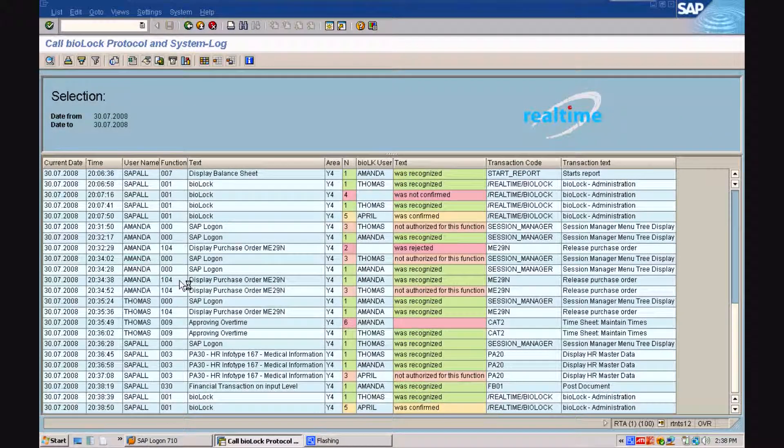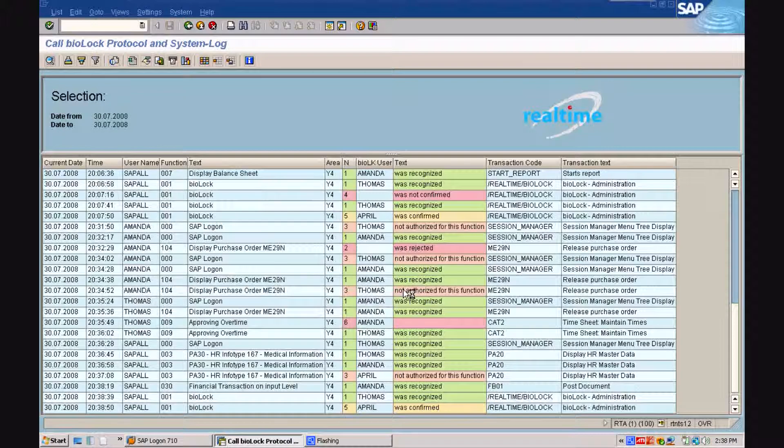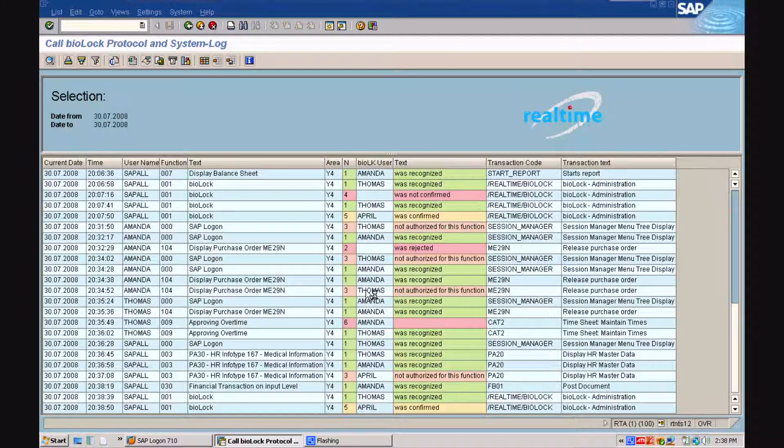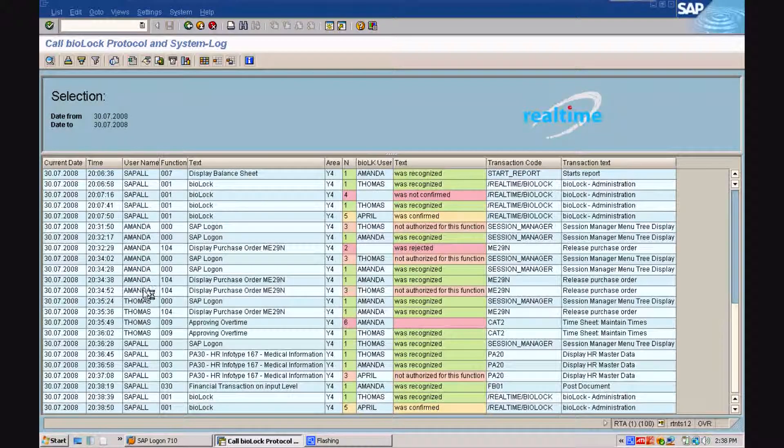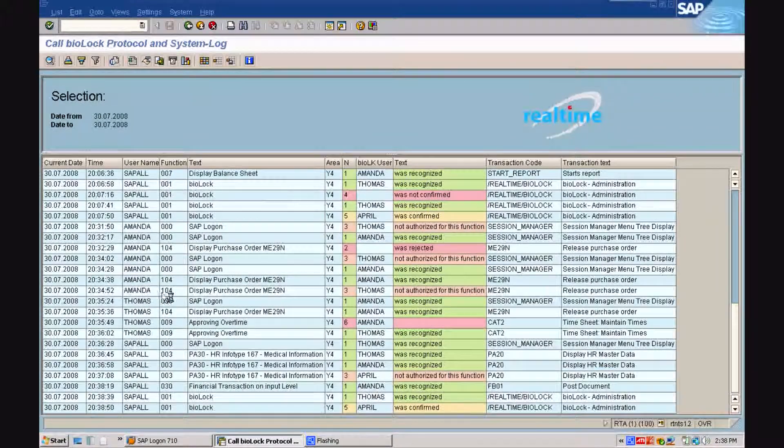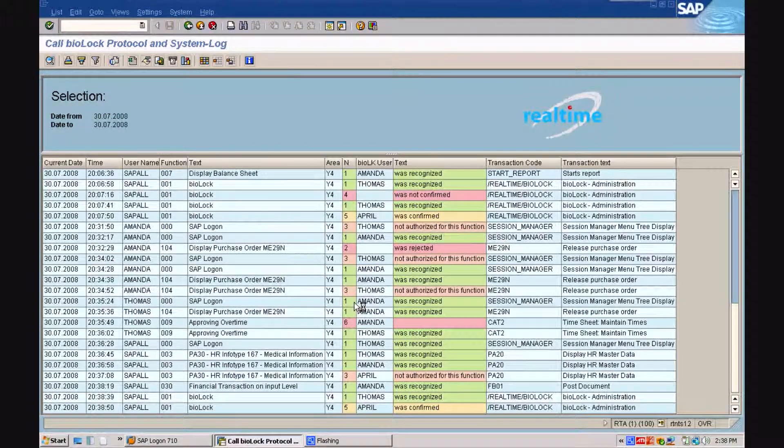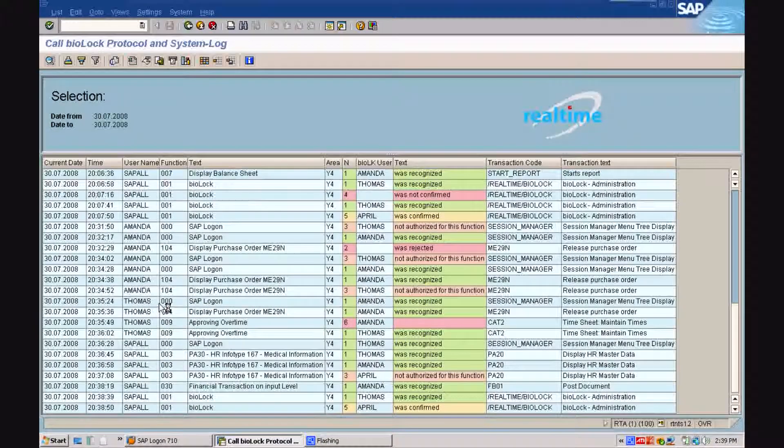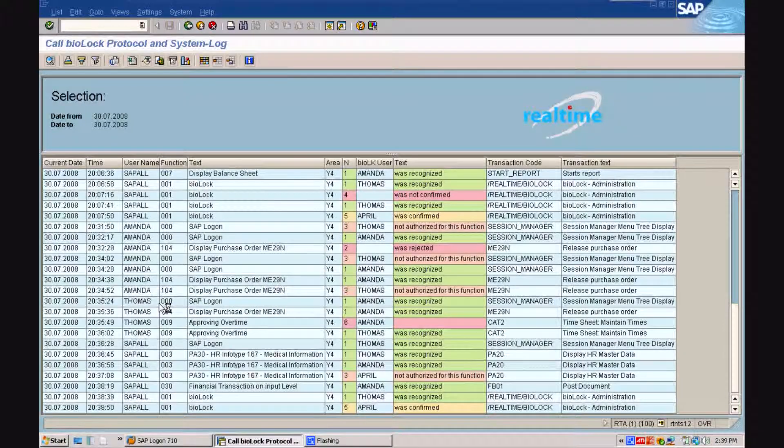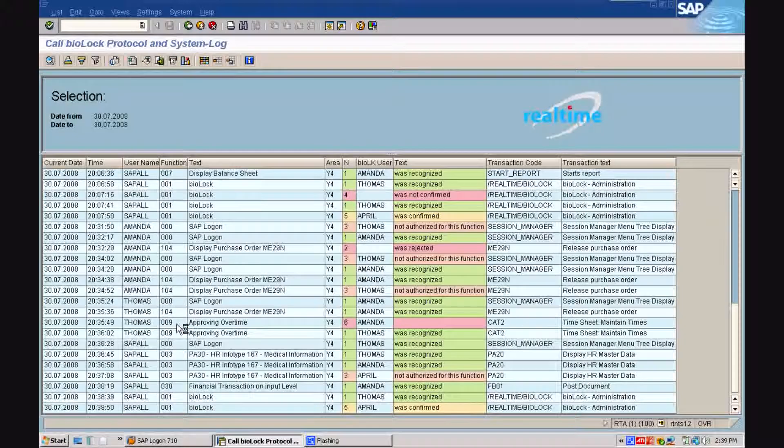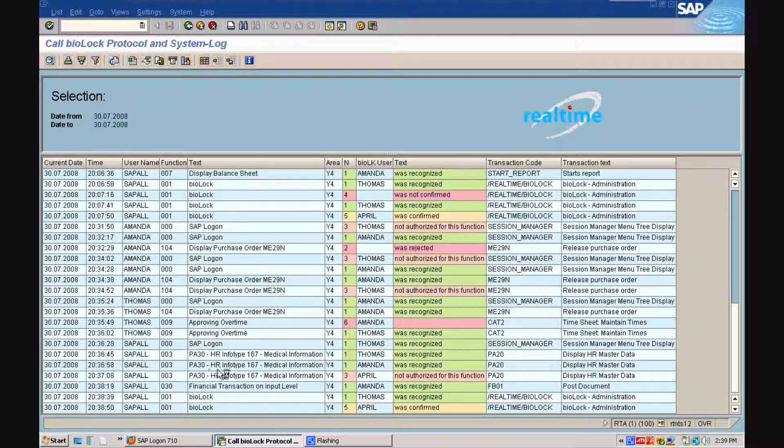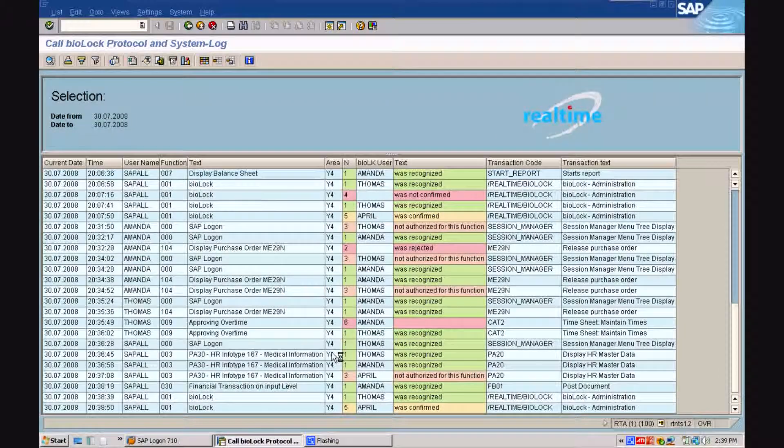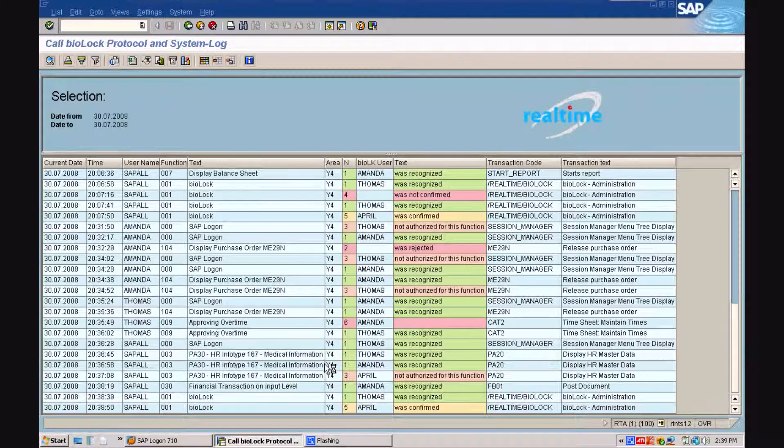If you remember the case where Thomas tried to execute the purchase order being logged in as Amanda, you can see very clearly here that he was not authorized for this function. We can see how April was identified but not authorized when trying to execute the InfoType 167.